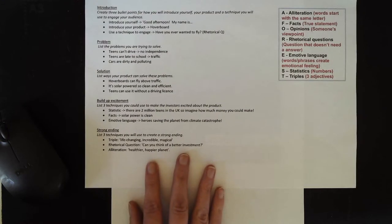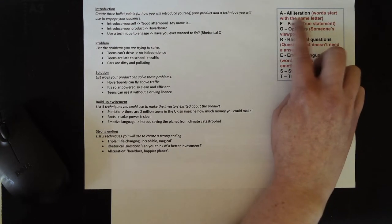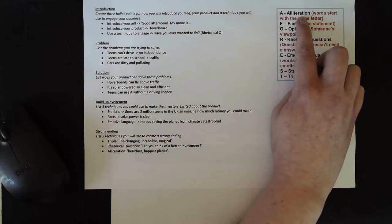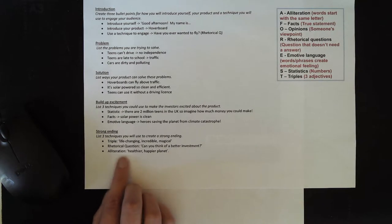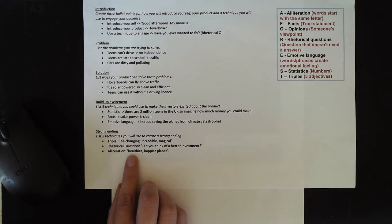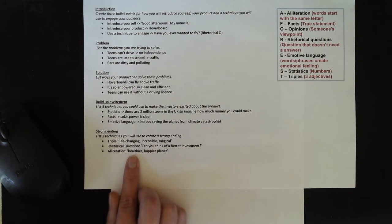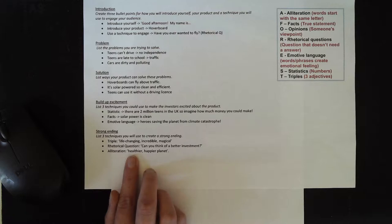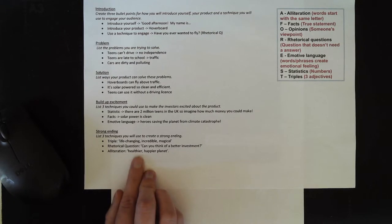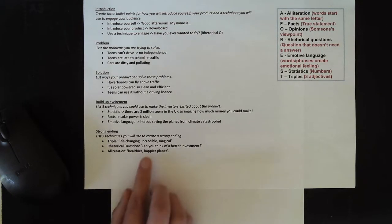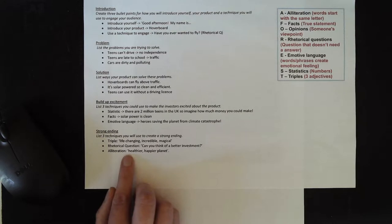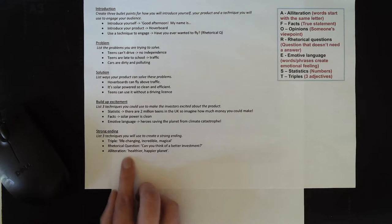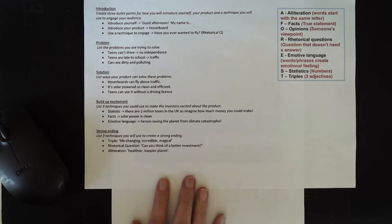And finally, because I've not used this yet, I've chosen to use alliteration as well. I'm going to tell them that if they invest in me, it's going to lead to a healthier and happier planet. So I've got the alliteration with healthier and happier as well.